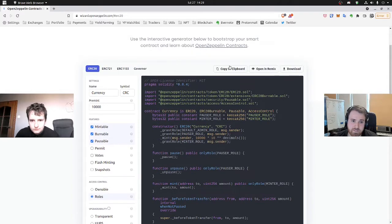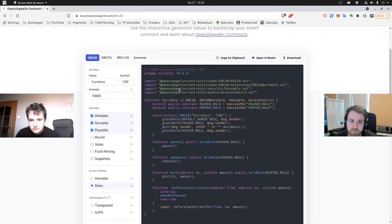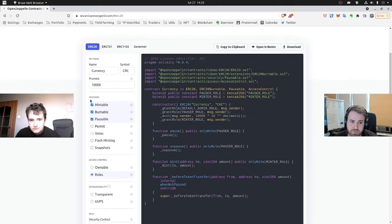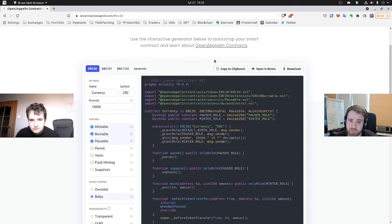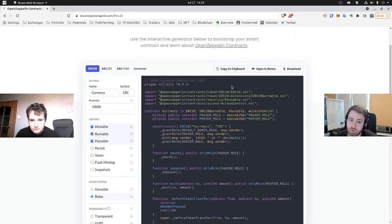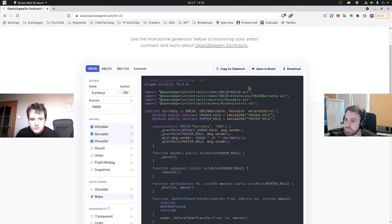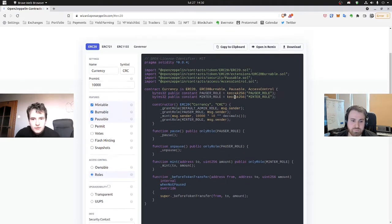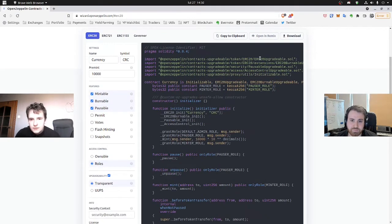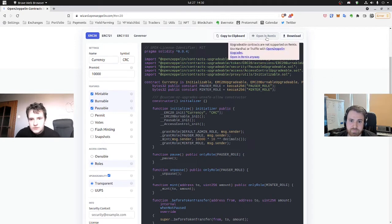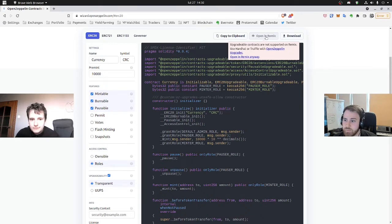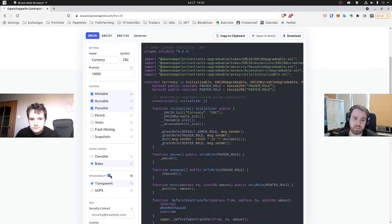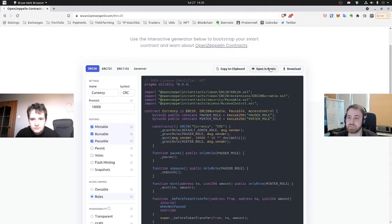And when we are ready and we think that we checked everything we want, we can either copy the contract to the clipboard or even better, we can open it in Remix. There is one change to that because we are going for the upgradability. We cannot access it directly in Remix, as you can see now. For that you would need to use your custom Visual Studio Code implementation. And let's keep it simple and use Remix here.